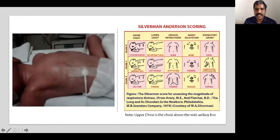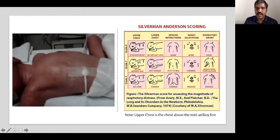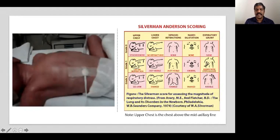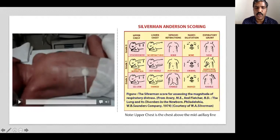For the lower chest — below the mid-axillary line — there were retractions but not reaching the axilla, scoring one. Nasal flaring was visible on close inspection, scoring one or two. The grunt was audible even without a stethoscope, scoring two. This baby qualifies for a total Silverman-Anderson score of 7 out of 10.